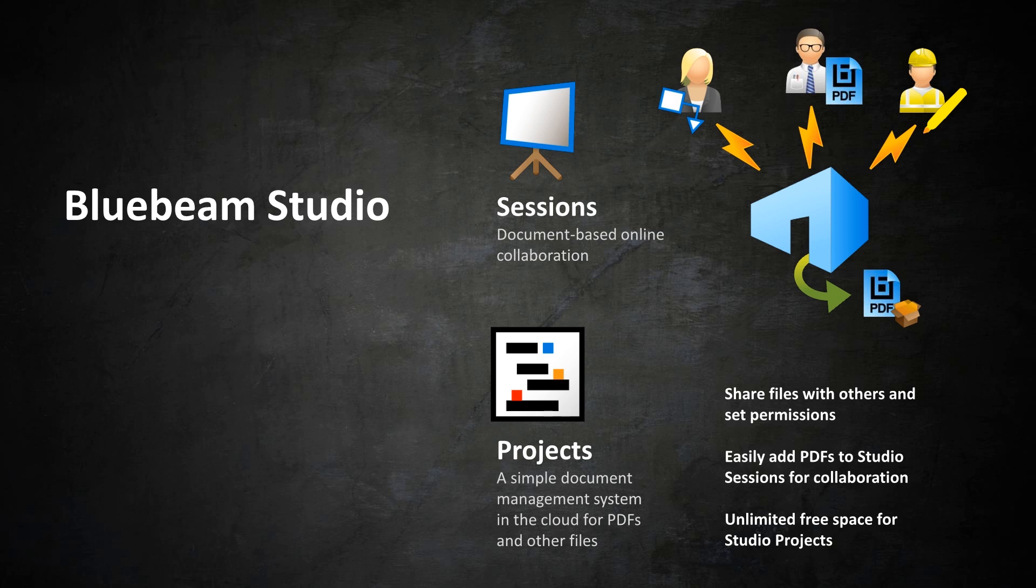Studio is made up of two components: projects for hosting files and folders in the cloud, and sessions for real-time collaboration. In this video, we'll be talking about Studio projects.